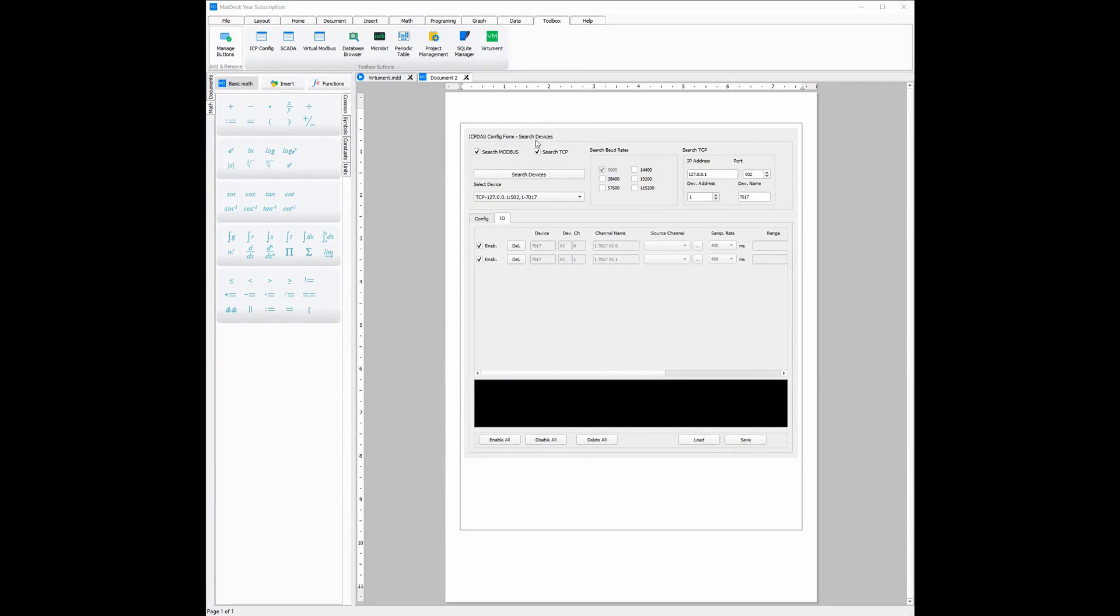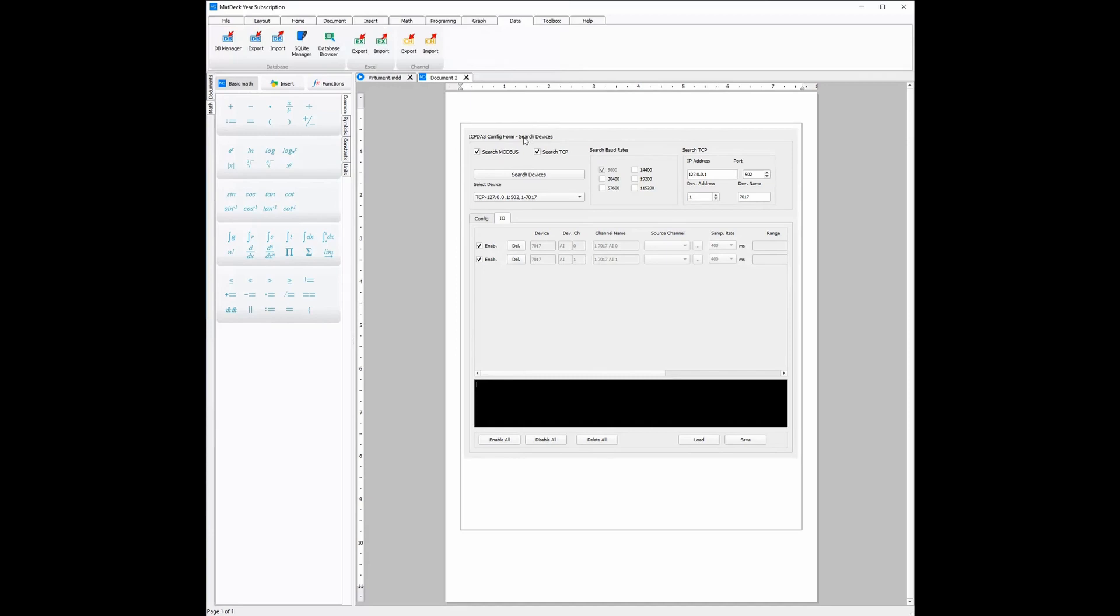Once again, VHMAN works in real time and is connected to the MatDec document so you can utilize other no-code toolboxes and solutions. For example, in the data ribbon we can see how we can export and input the channels, but we can also export and input information from the channels to an Excel file or even a database, all once again without needing to write any code.